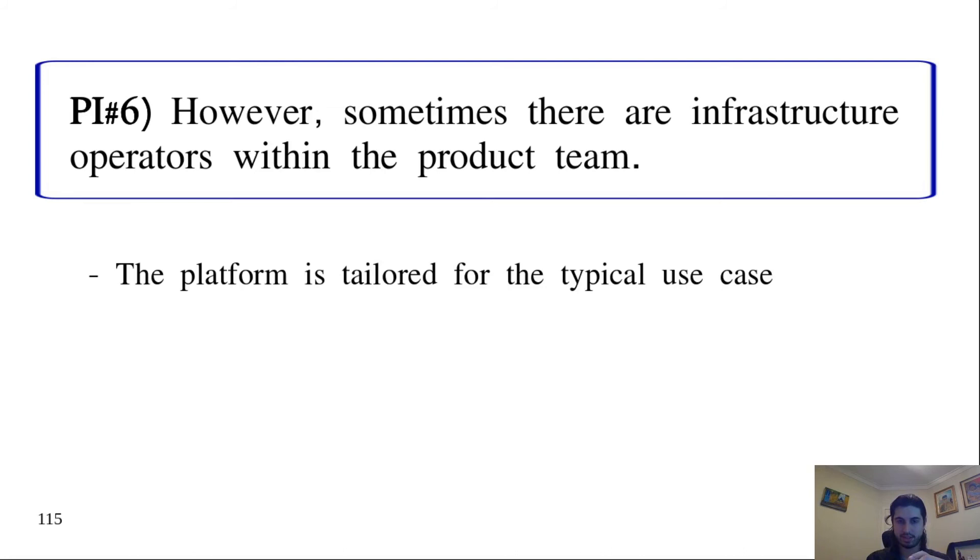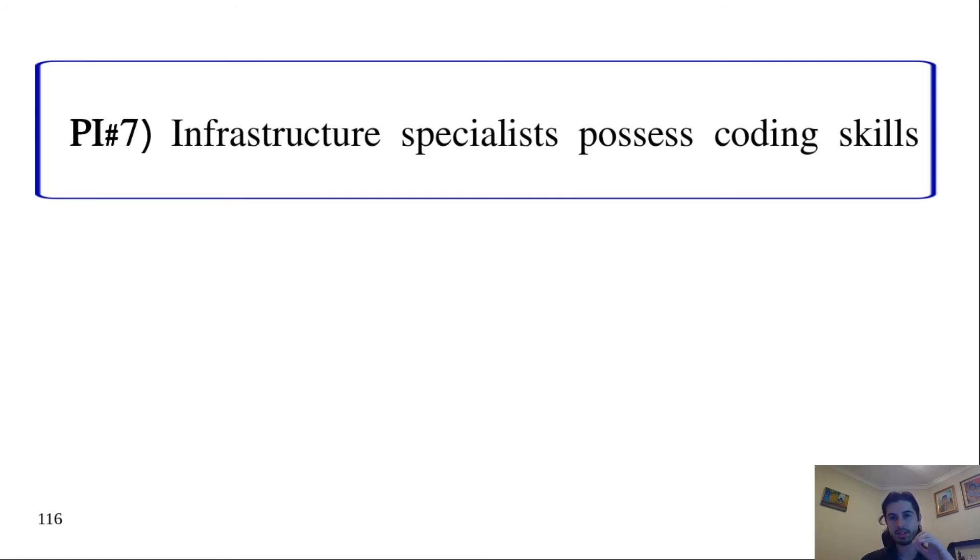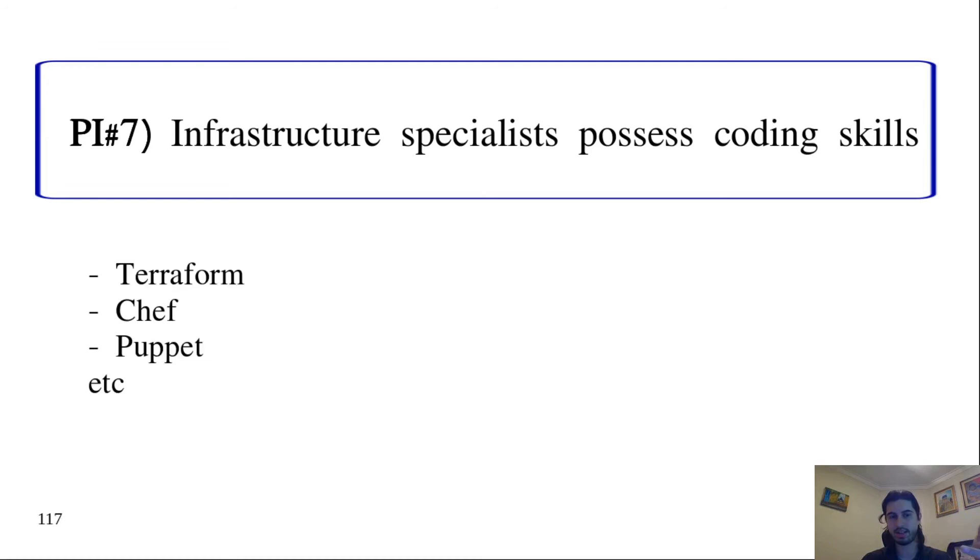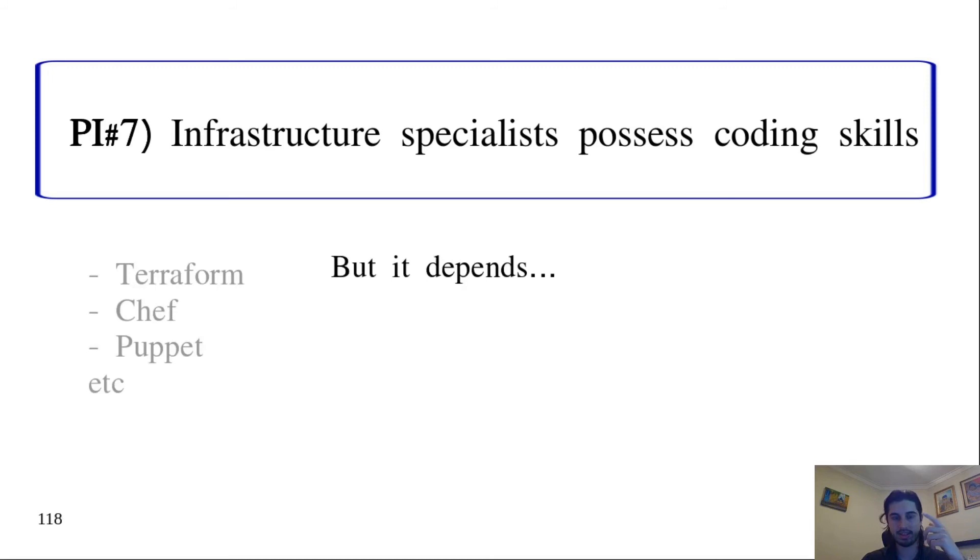Practical implication seven is that now infrastructure specialists possess coding skills. After all, they are building the platform that's a product. We expect them to have some skills like Terraform, Chef, Puppet, and so on. But actually, it depends on the type of platform, which we'll discuss now.